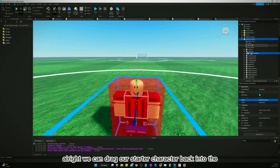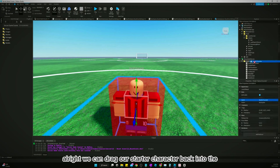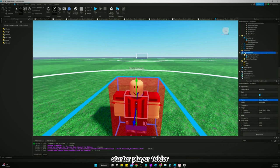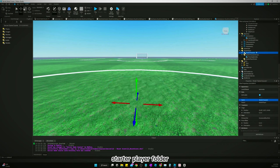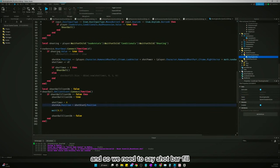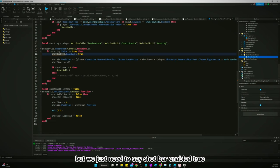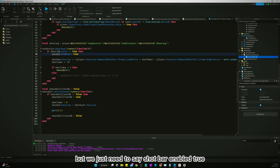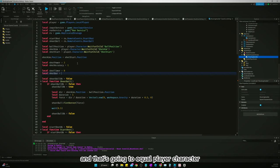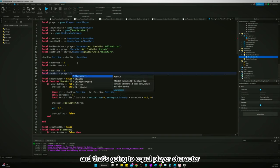Go to our shooting handler and so we need to say shot bar enabled equals true. Let's come up here and let's add in a shot bar and that's going to equal the player character.